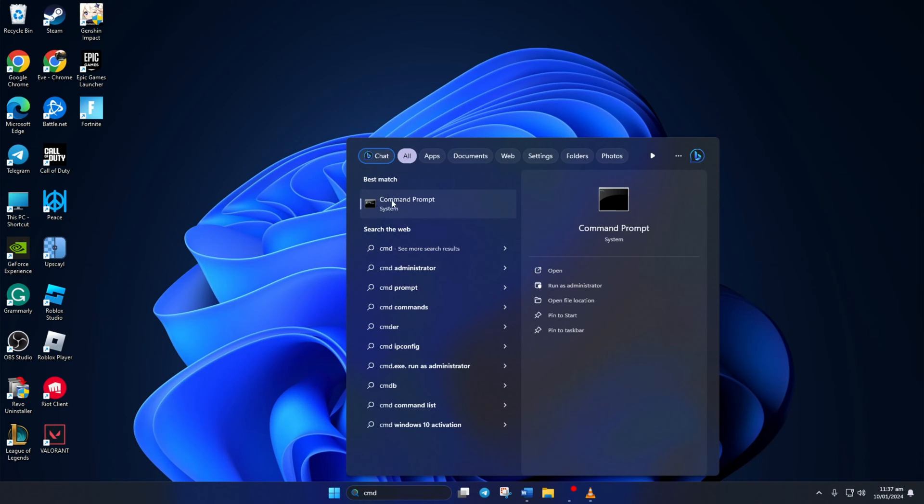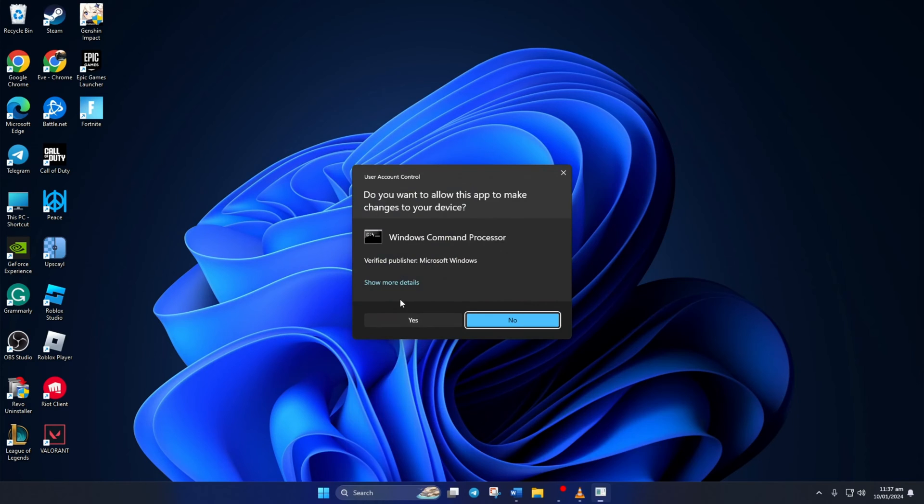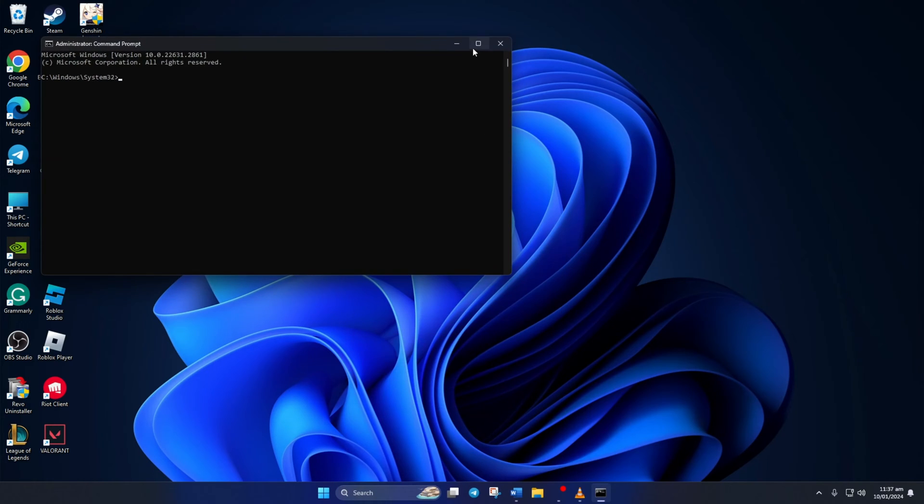Next, right-click on Command Prompt, select Run as Administrator, and then click on Yes. Now here,